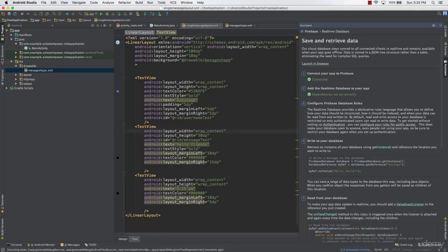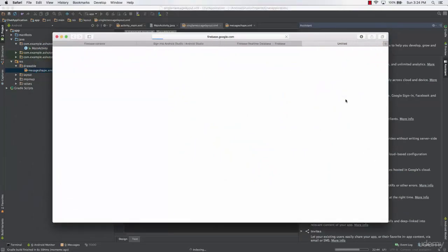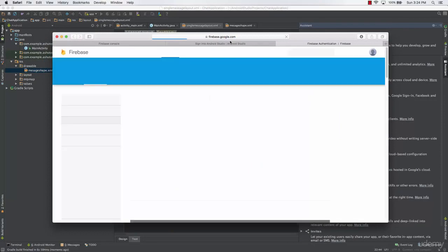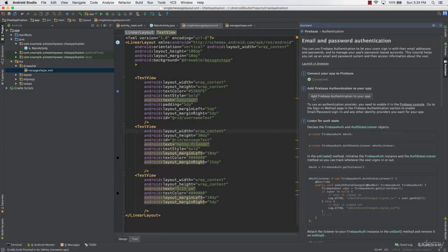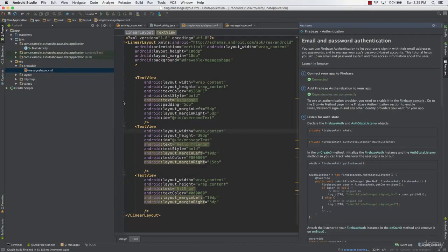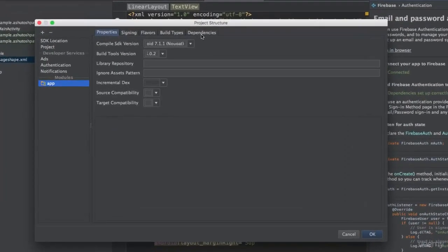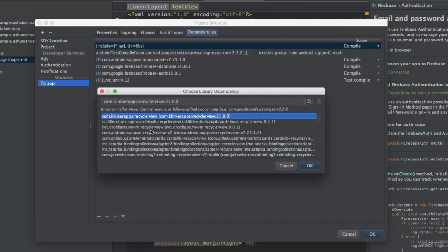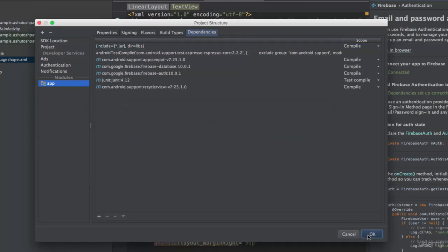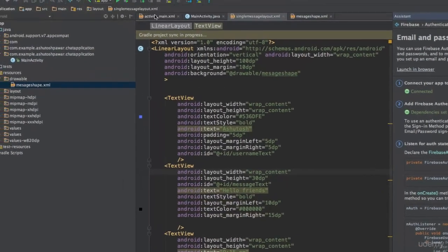Let's go to Firebase, then to Authentication — more info — and it will open up the Firebase window. We'll set up authentication by clicking 'Add Firebase Authentication' to add the dependencies. You also need to make sure that you add the dependency for the RecyclerView. Go to Project Structure, then App Dependencies, add a library dependency, search for RecyclerView, and add it.